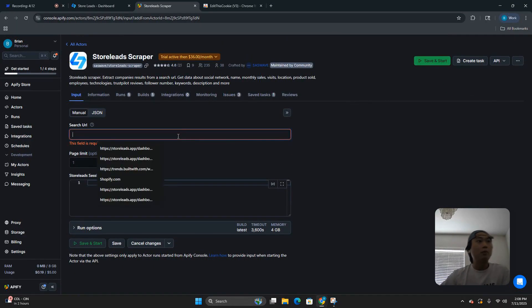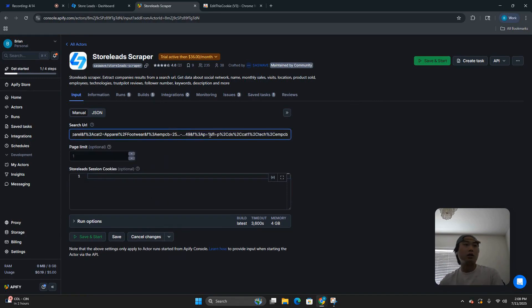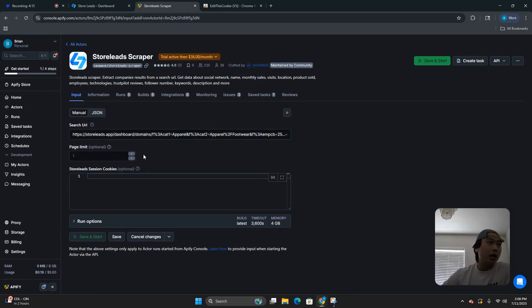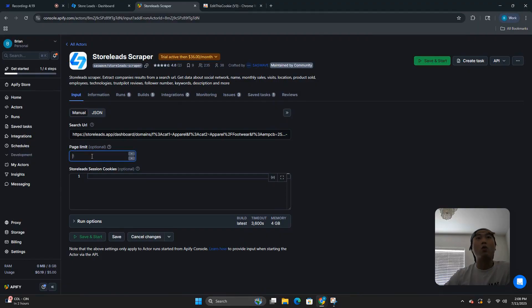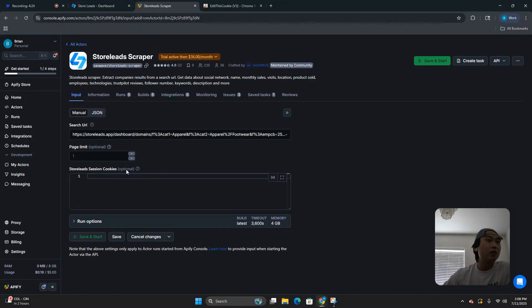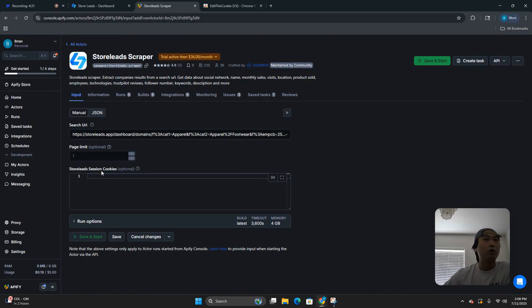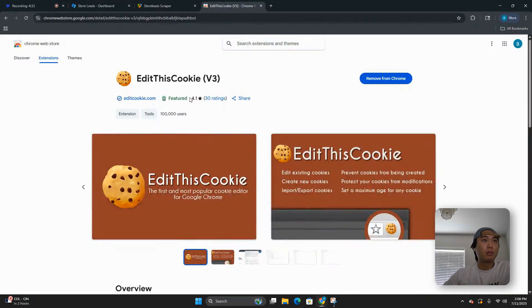What you're going to do is paste the link into here. For page limit, leave it optional unless you only want the first page — you can scrape as many as you want. There's another field that says optional but is actually not optional — you need to get the cookies from your actual computer.